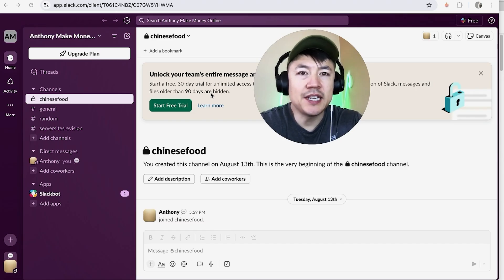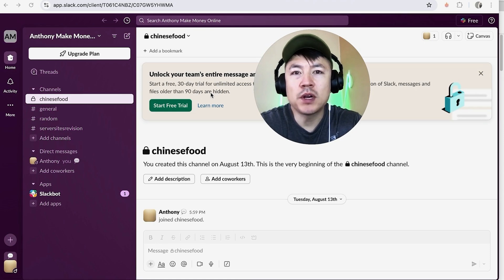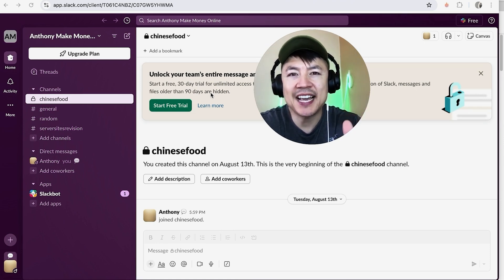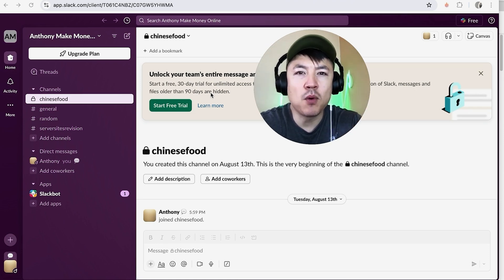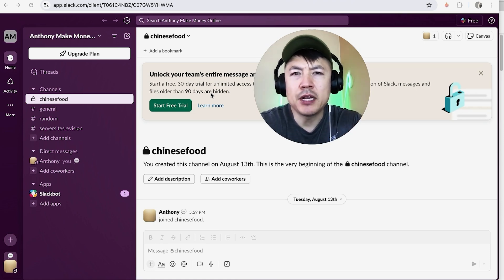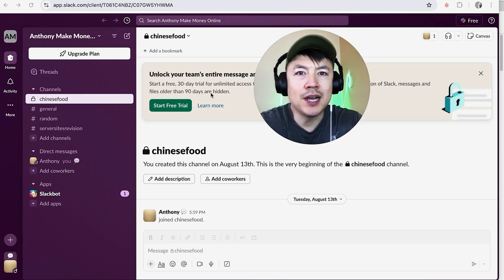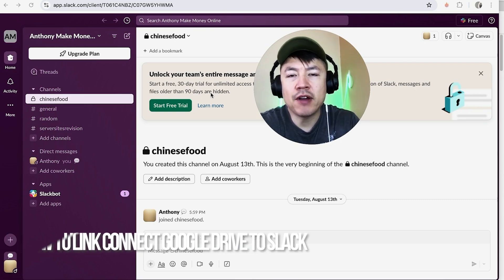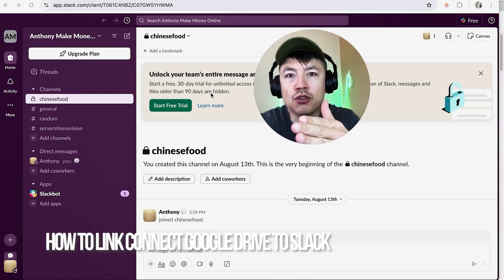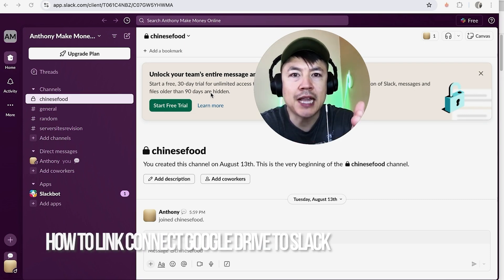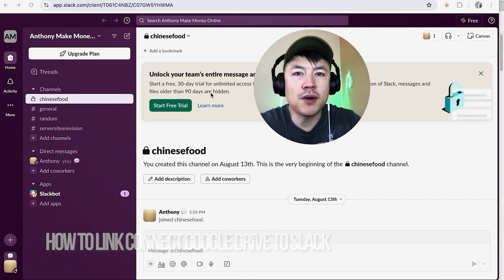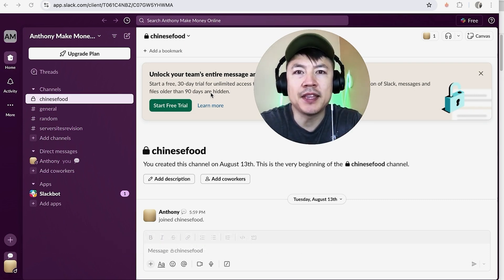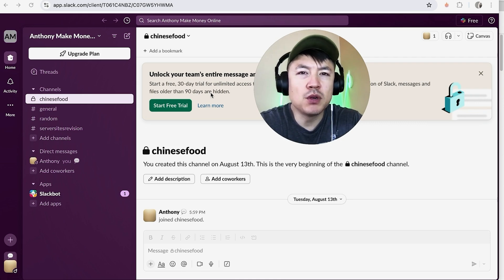Hey, welcome back guys. So today on this video we're talking about your Slack account, and more specifically, I'm going to quickly answer a question I keep getting a lot on my other video: how do you integrate your Google Drive into your Slack account?